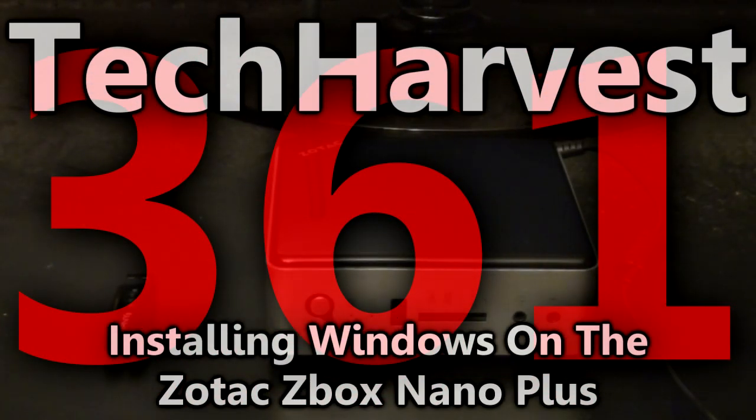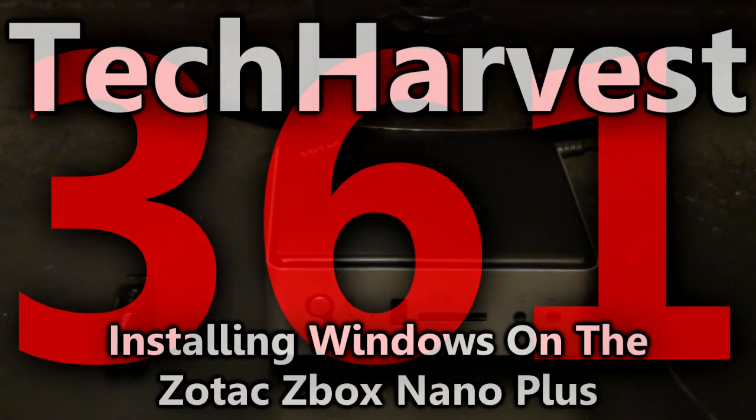Okay, so here's my ZBox, really tiny computer, and of course my flash drive with Windows on it.